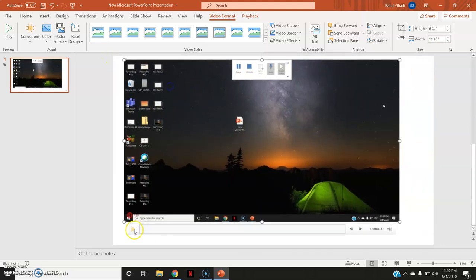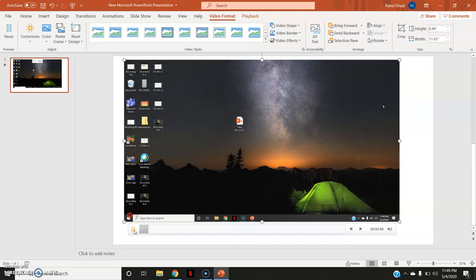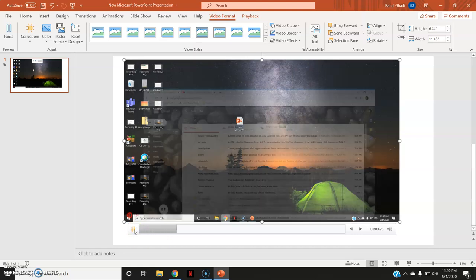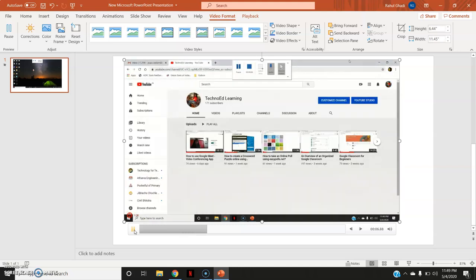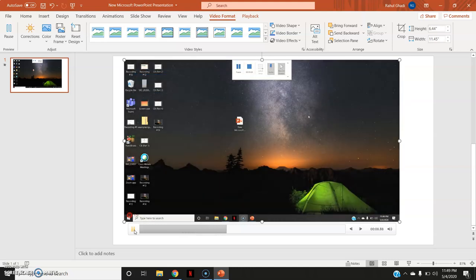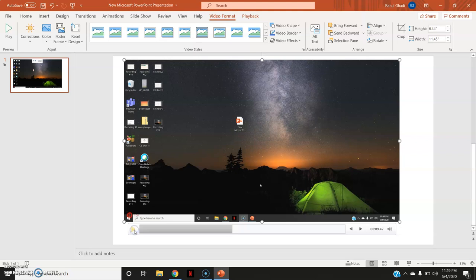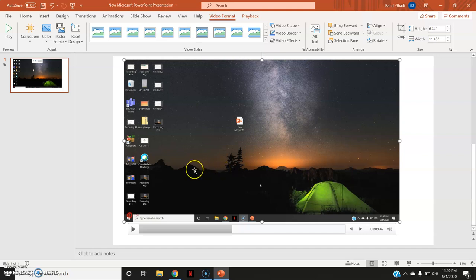This is the play option available. Everything that is being done on my screen along with the audio is being recorded and by default it is pasted on my slide. So this is how you can create videos and paste it.